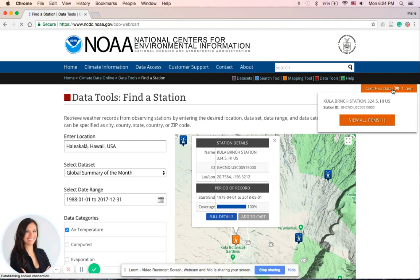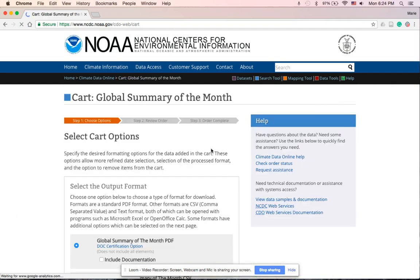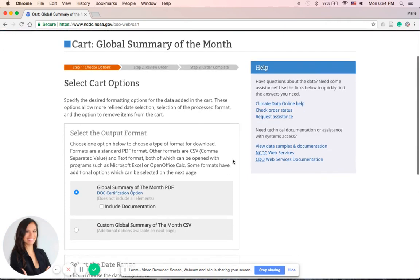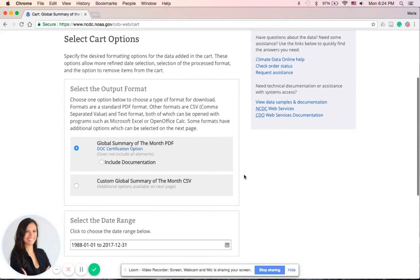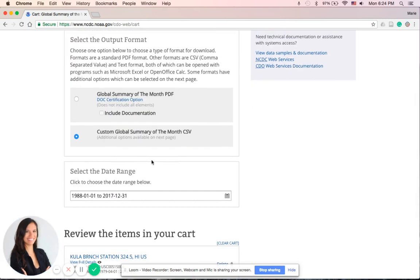This is the checkout site. For the Select the Output Format, we want to select a CSV file because we want to manipulate the data, we want to change columns or maybe even rows, and a CSV file will allow us to do that. So click on that. In the Select the Date Range, that is correct—30 years worth of data from 1988 to 2017.